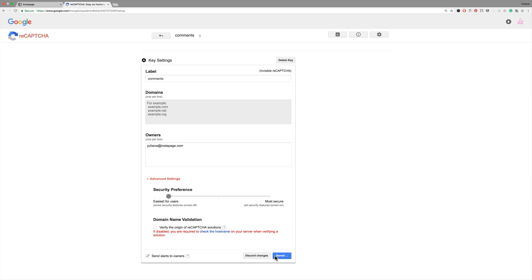This allows you to activate Invisible ReCAPTCHA on all domains without entering the domains one by one. The warning message on Google shouldn't concern you unless you intend to share your site key and secret key publicly.